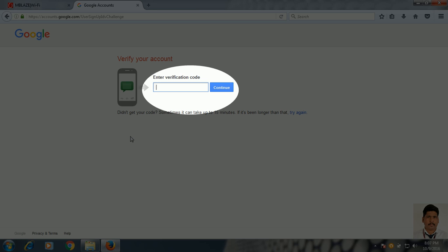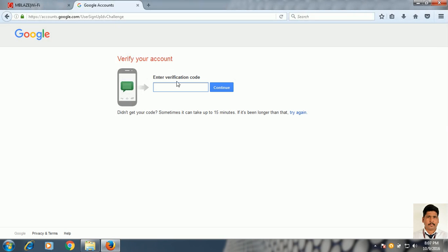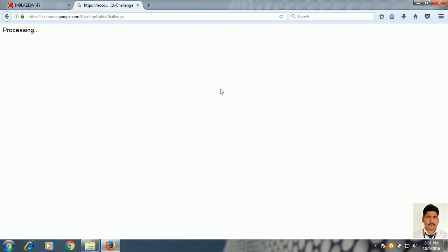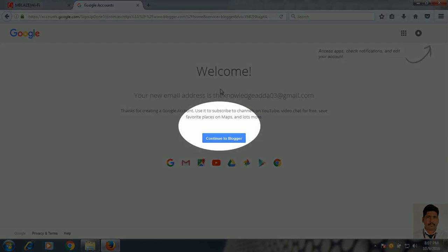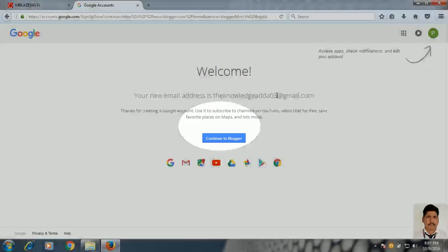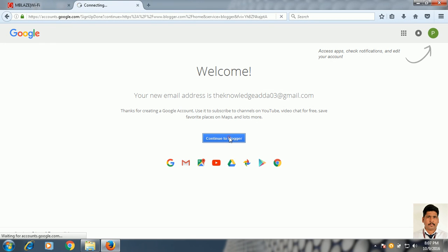Now you have to enter the verification code. Suppose I received the verification code 4-9-3-8-9-8. Click on Continue. Now you get a screen showing your new email address. That new email address is created. Just click on Continue to browse.